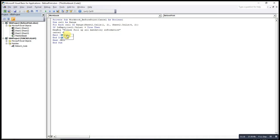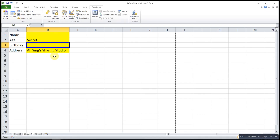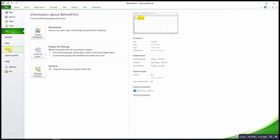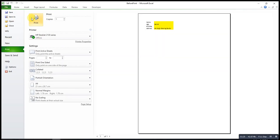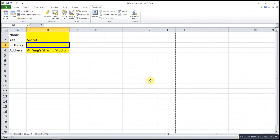Cancel is equal to True. Now if I delete two pieces of information and try to print, it will only show the message one time. That's all for today, thanks for watching. Hope you like this, see you!